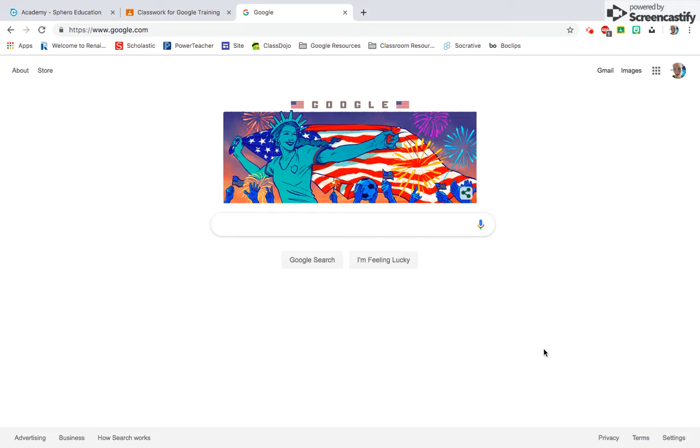Right now we're going to go over how to create and share a document in Google Docs. There are different ways to get to Google Docs.